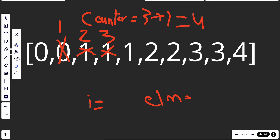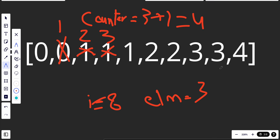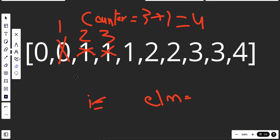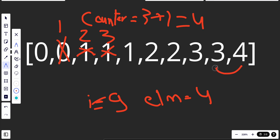For i=8, element is three — equals previous, so continue. For i=9, element is four. It doesn't equal its previous, so we assign nums[counter] = four and increment counter to five. That's how we solve it — just walk through the logic and it becomes clear.